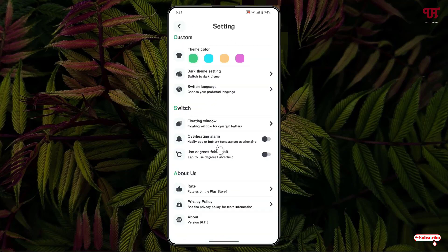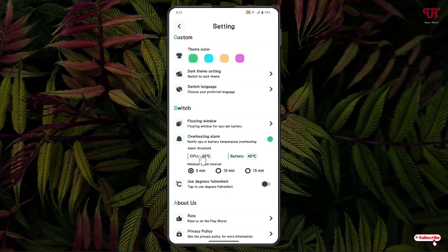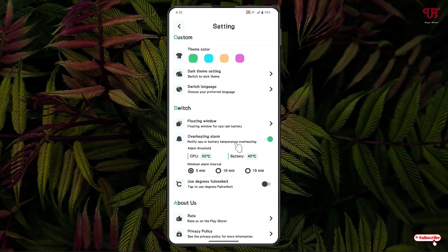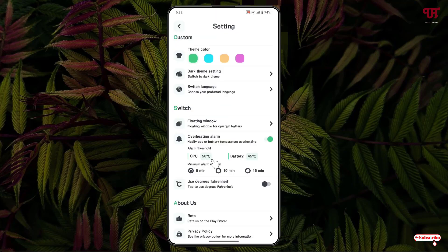Now here you will see one option: alert on overheating. You can enable it. By default, 45 degrees Celsius is selected. You can click on it and set your respective CPU temperature threshold in degrees Celsius — in my case it's 50. Click OK. You can also change the battery temperature threshold and minimum alert intervals here.